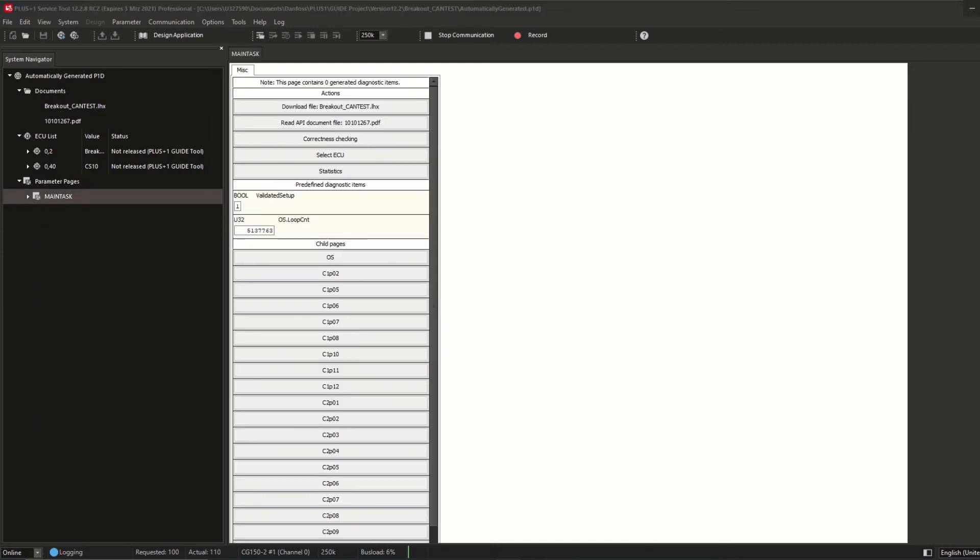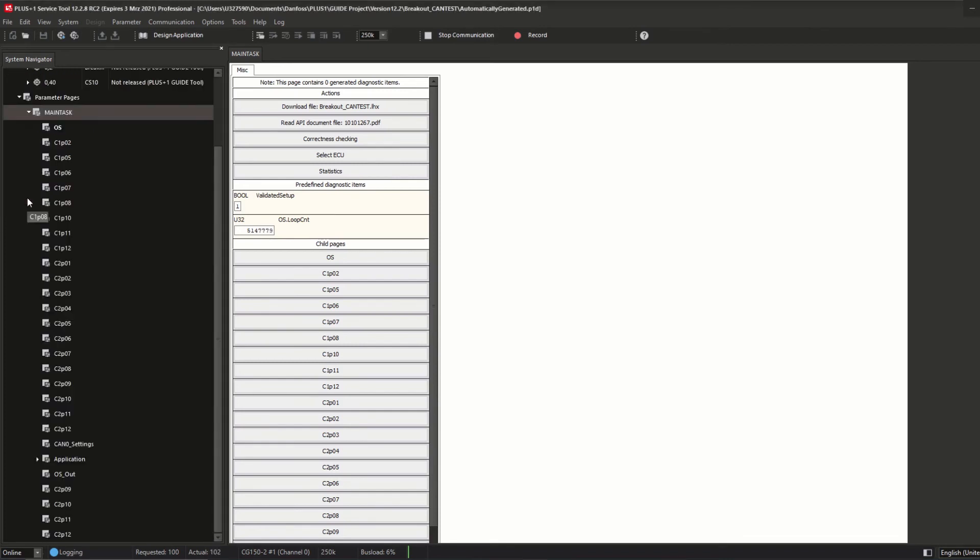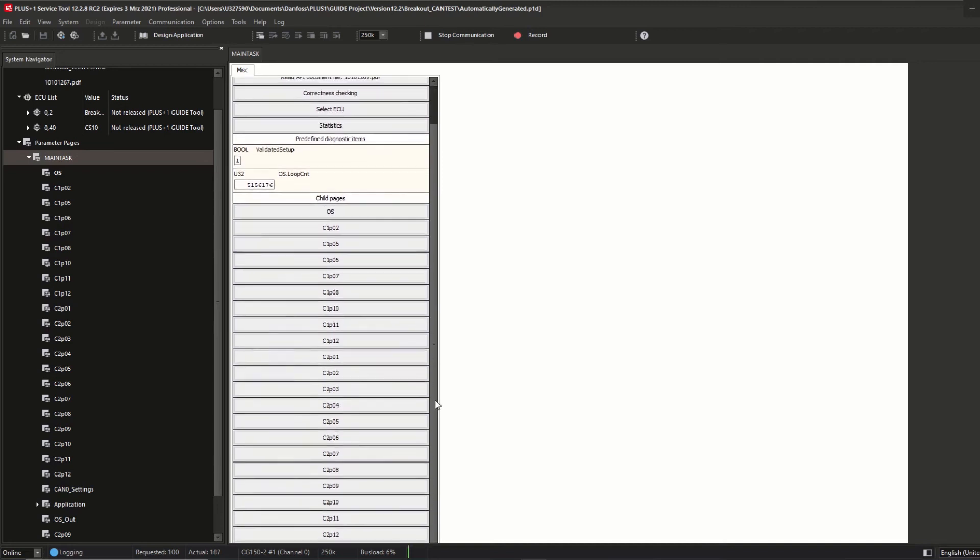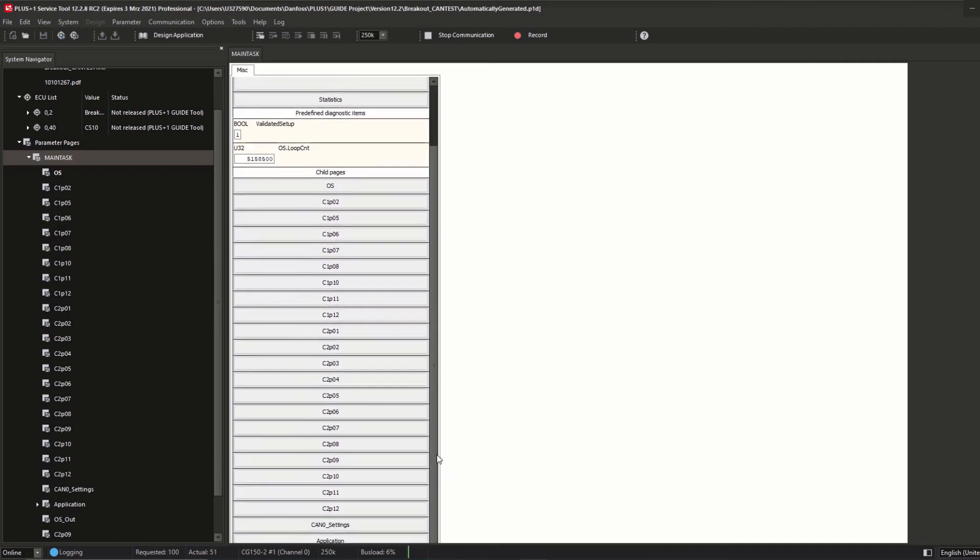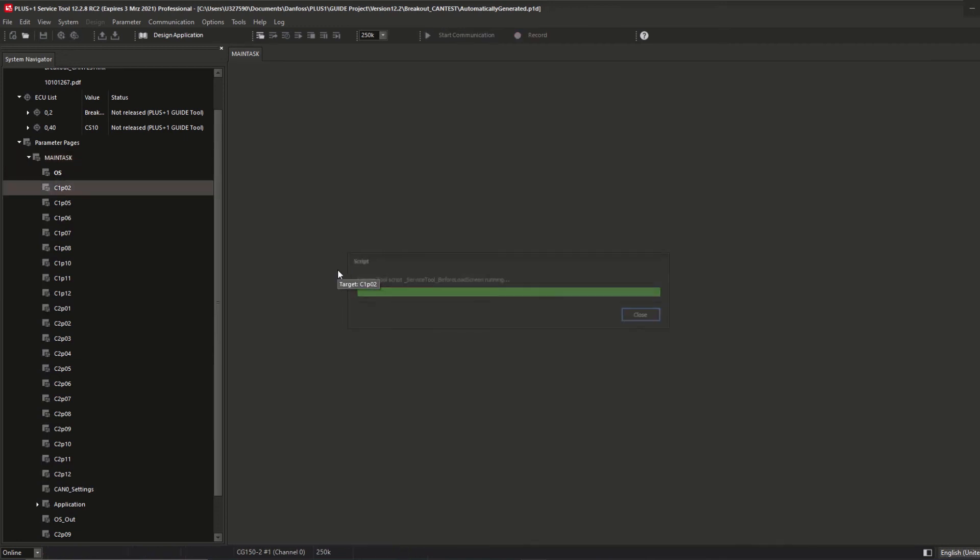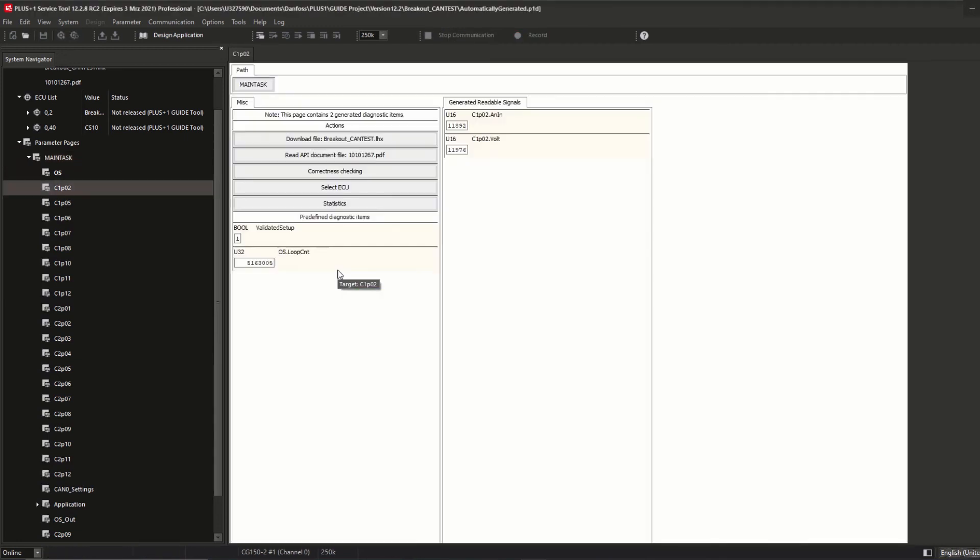Now we can have a look to the automatically generated P1D and its subpages and signals. Inside the service tool system navigator, there is one parameter page called main task. This parameter page does contain any page of the guide application on the same tree hierarchy. The same tree hierarchy is shown inside the service tool page main task where you can click on each page name to show all signals related to that page. Each page has the same header called MISC, followed by predefined diagnostic items and child pages if there are any.